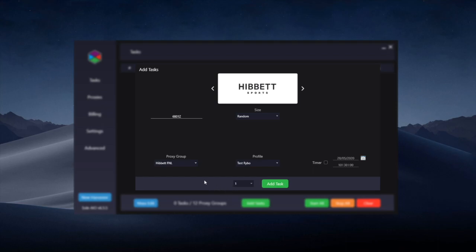But you could check the successful setups channel in the Discord to see what people have had success with on Hibbit and perhaps cop from that provider. Then choose the profile and you want to use a timer.